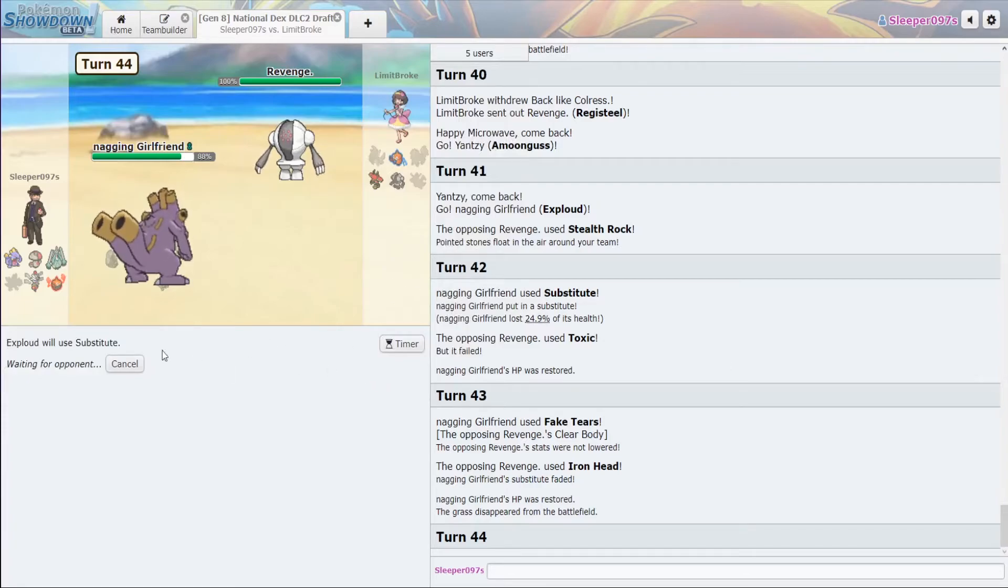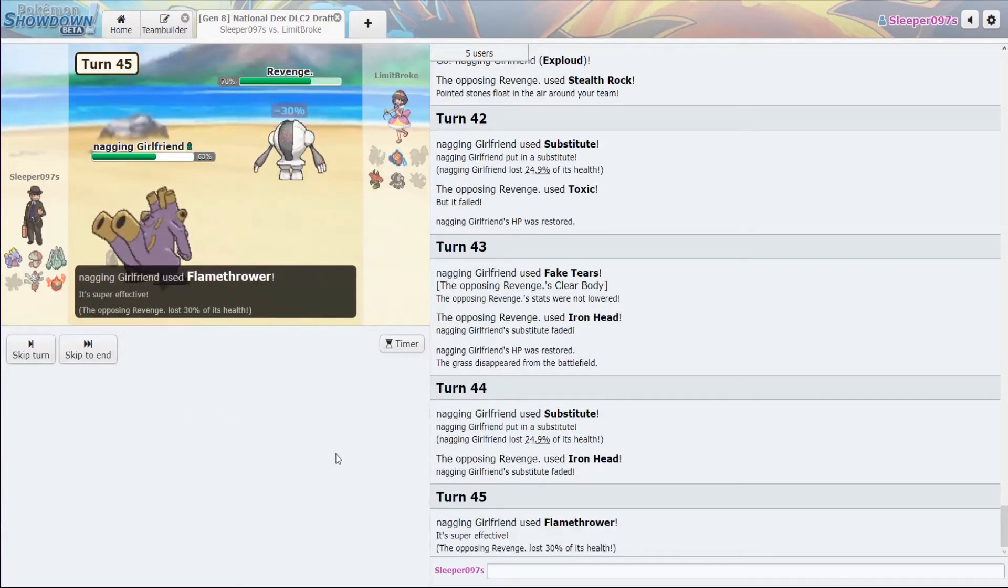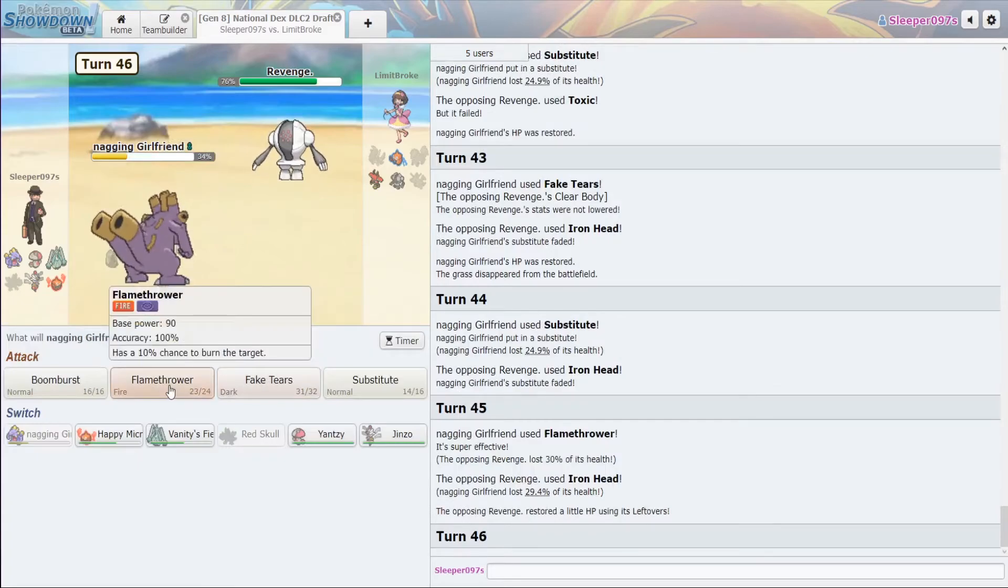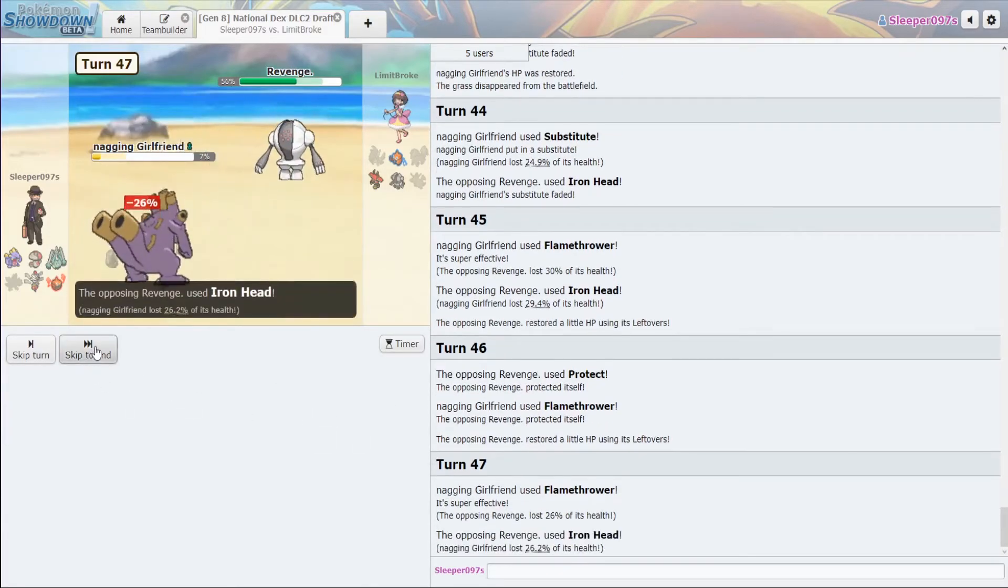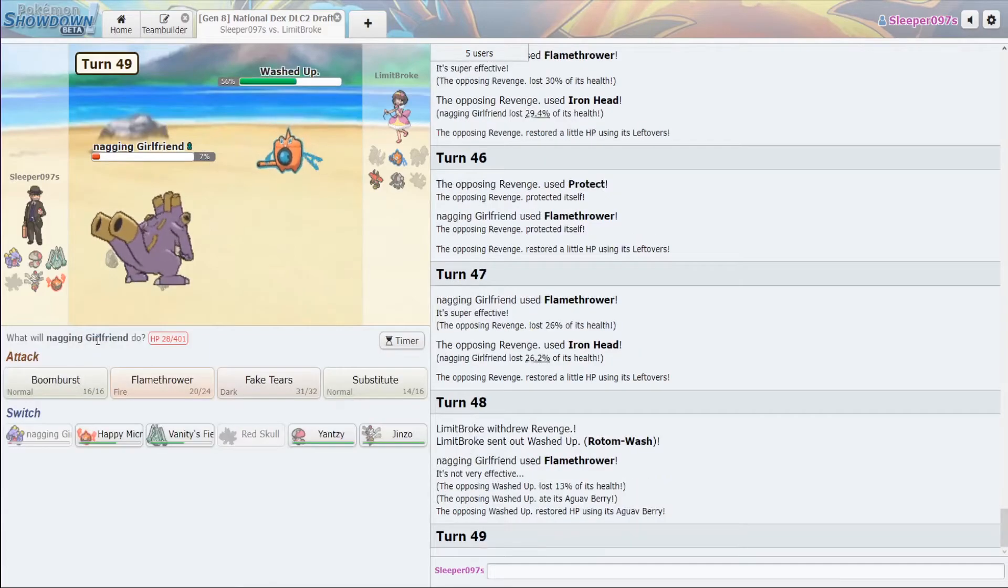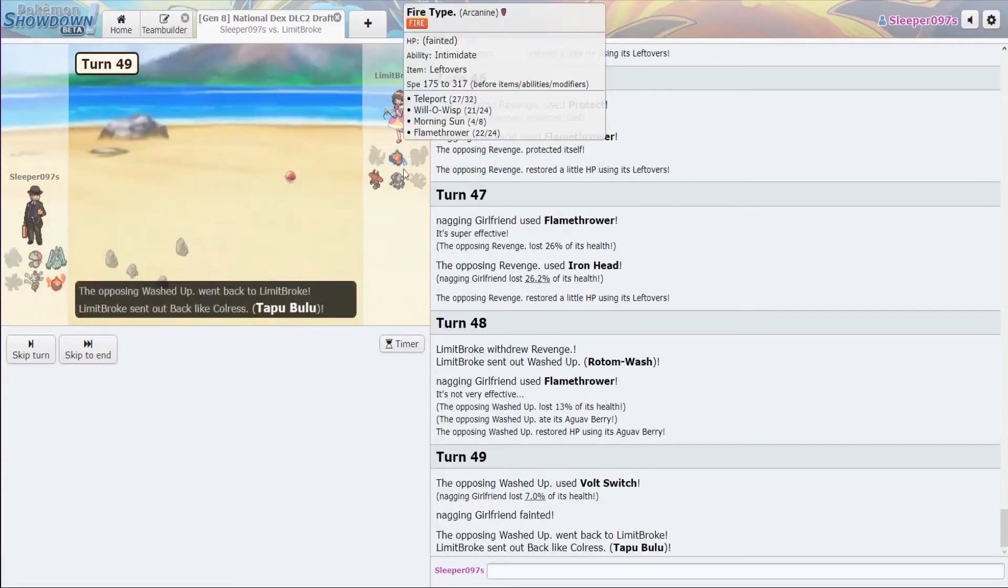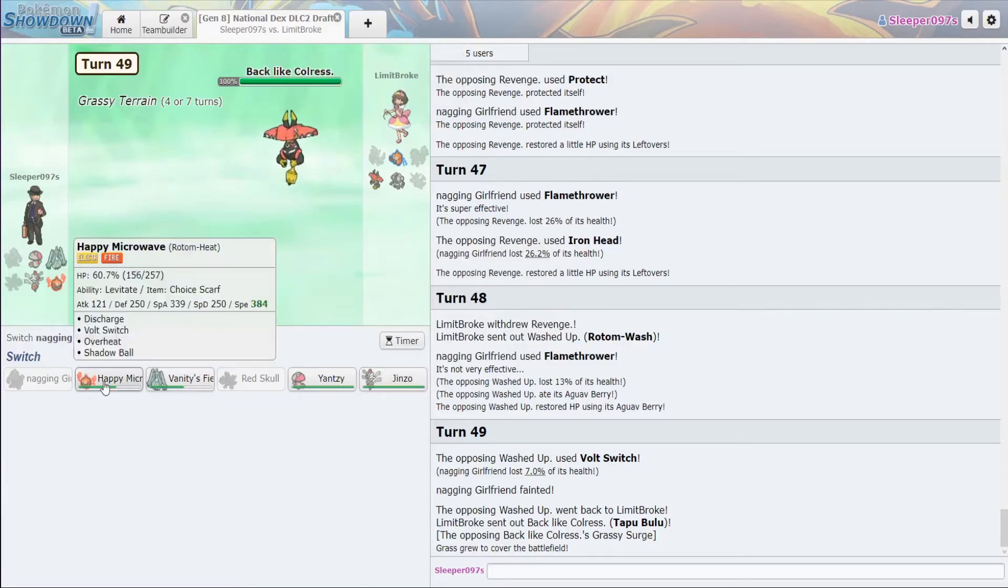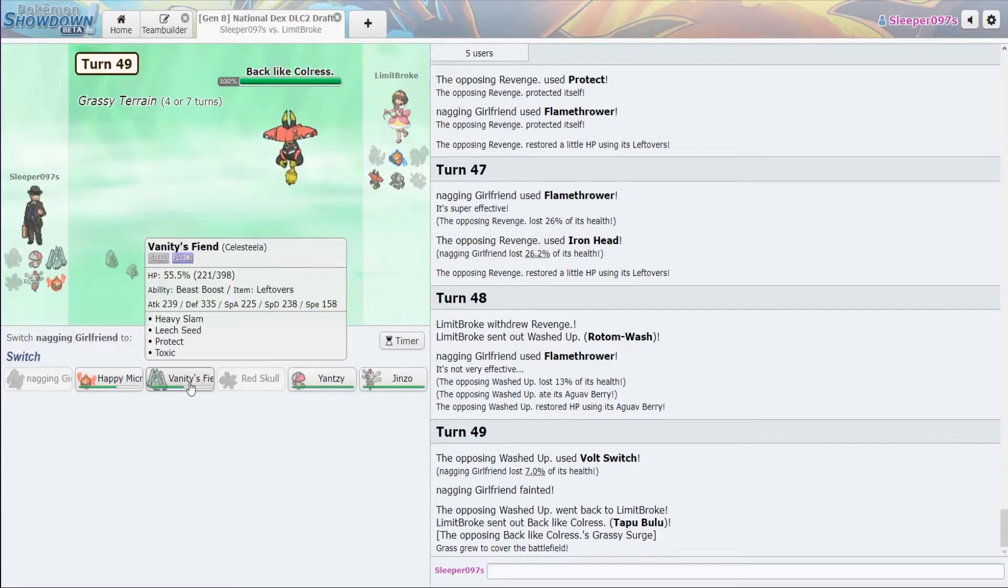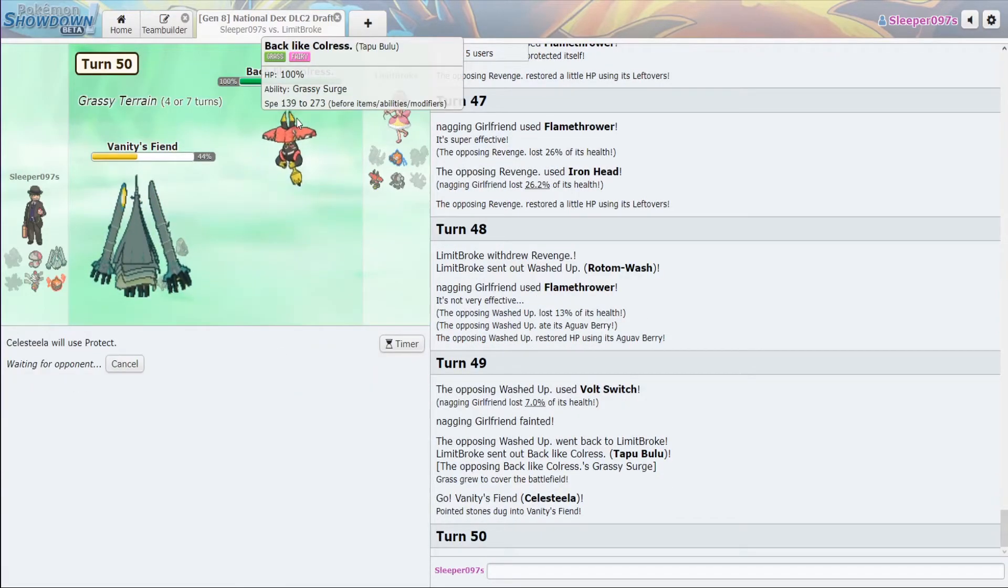Sub. All right. Time to just Flamethrower. Okay. Flamethrower. And Flamethrower. Ooh. This is not bad for us, actually. Just going to Boomburst here. Sack off the Exploud. All right. So, from here. From here. 273. I want to see what this Bulu is going to go for.